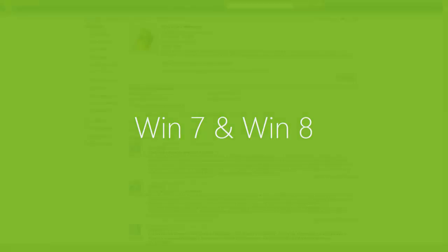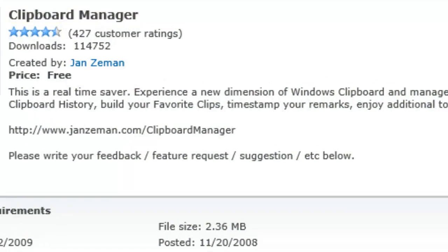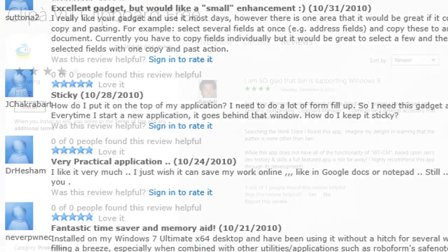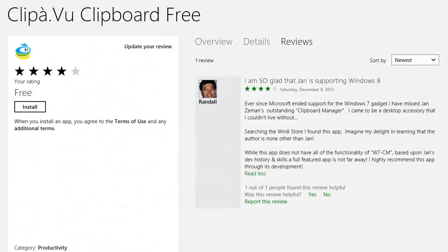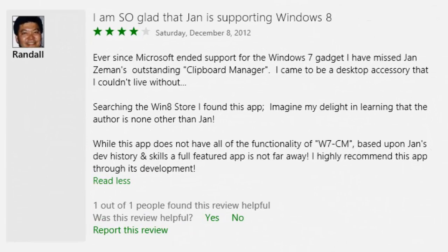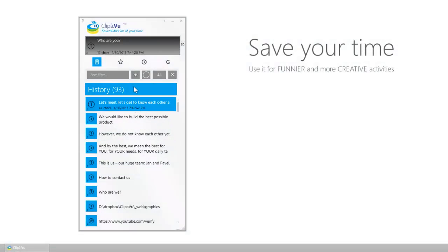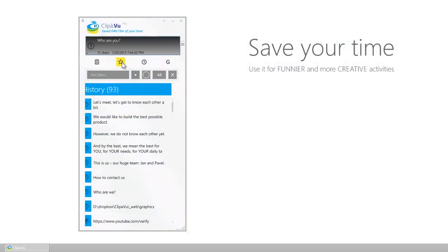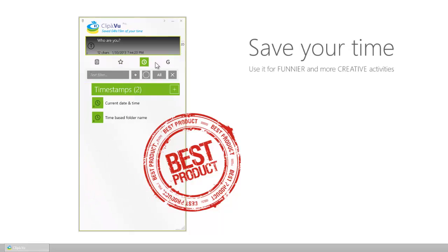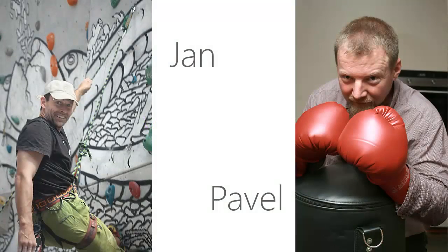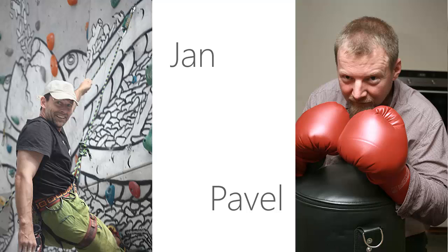Clip-A-Voo is a successor of Clipboard Manager, one of the most popular and useful Windows gadgets. Our hope is to experience similar success in the new Windows Store. We would like to build the best possible product. And by the best, we mean the best for you. This is us, our huge team of two people. Nice to meet you.